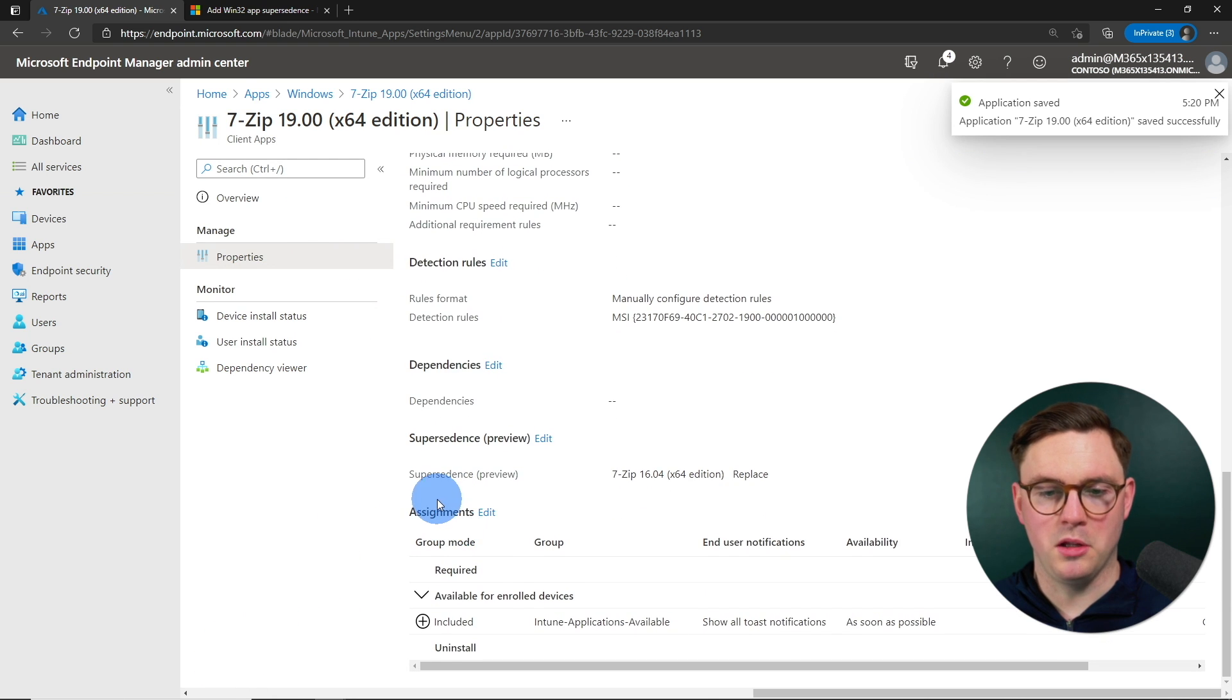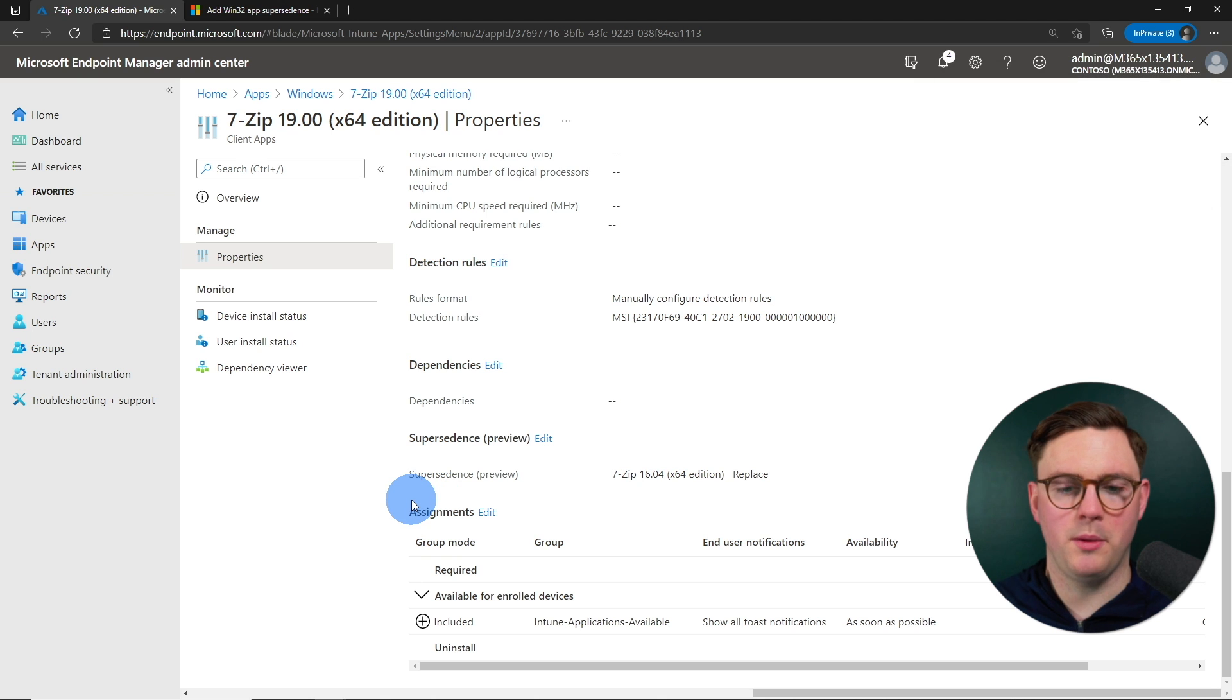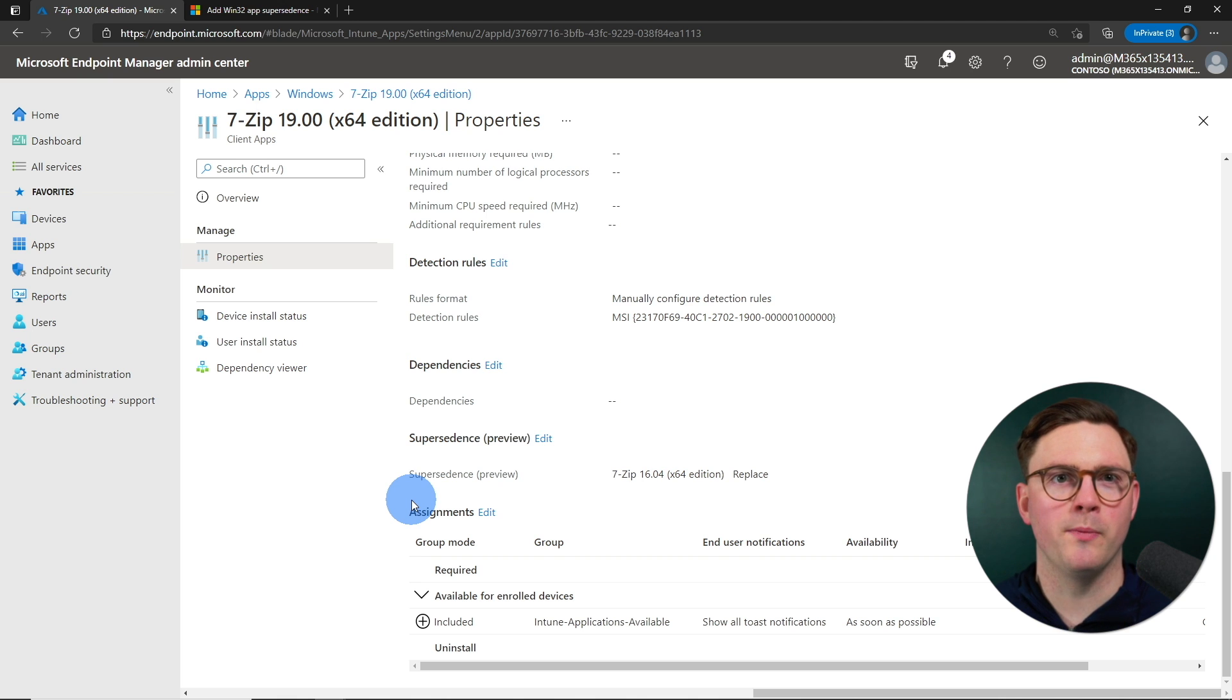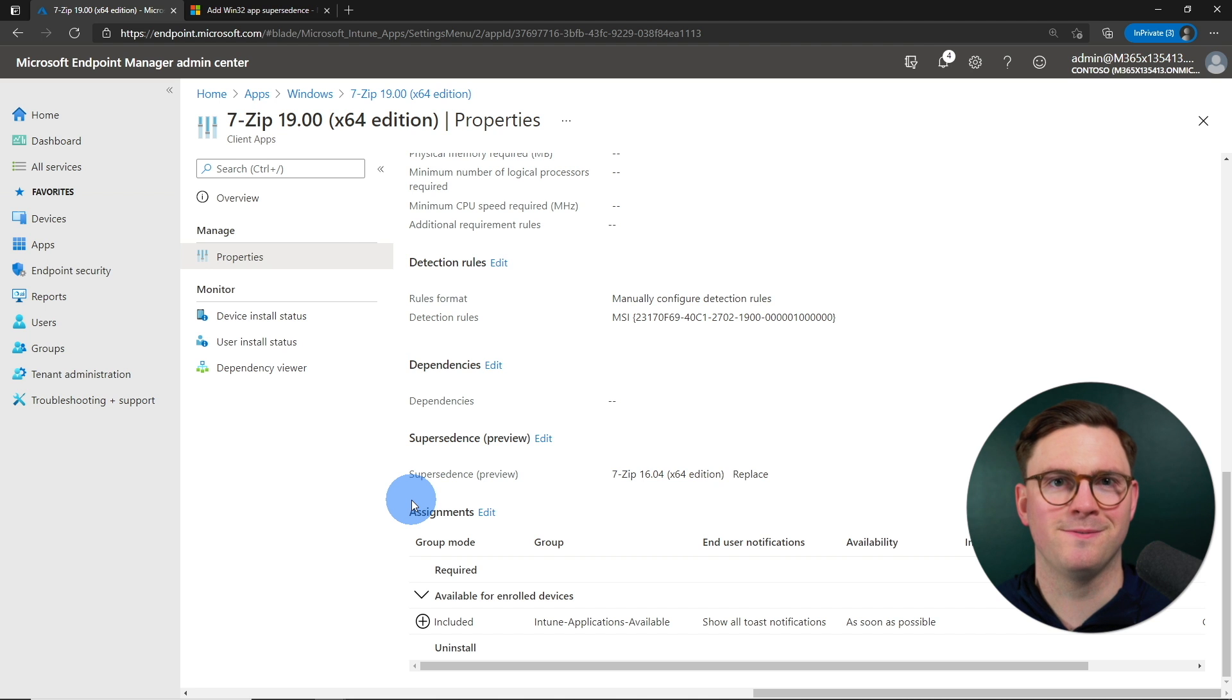Great. And at this point now, we're going to supersede the old 7-zip with the new on version 19. And we're going to deploy this as available. So let's go ahead and jump over to the client and have a look at what this looks like.